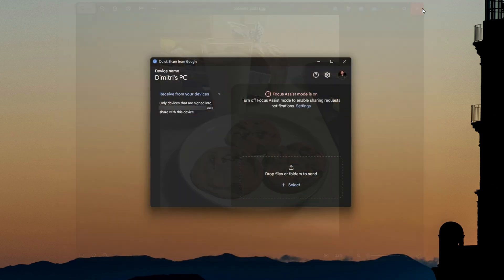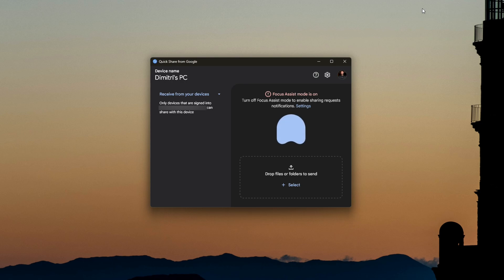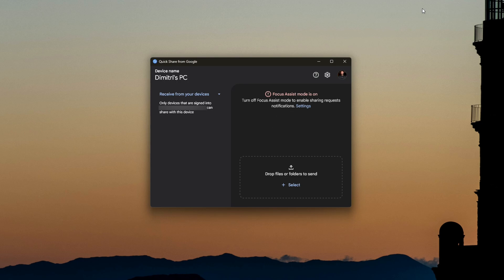The speeds are going to be entirely dependent on the size of the file and the speed of your network, but it does a really good job. It's not nearly as fast as doing it wired, but doing wired transfers is such a pain. Supposedly they're working on a feature where Android phones can use the File Explorer within Windows to do better file transfers, so I'm looking forward to that.